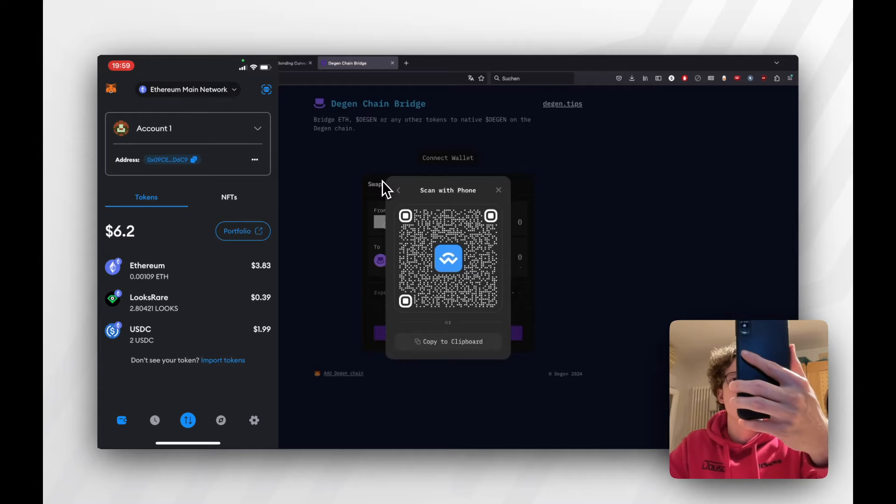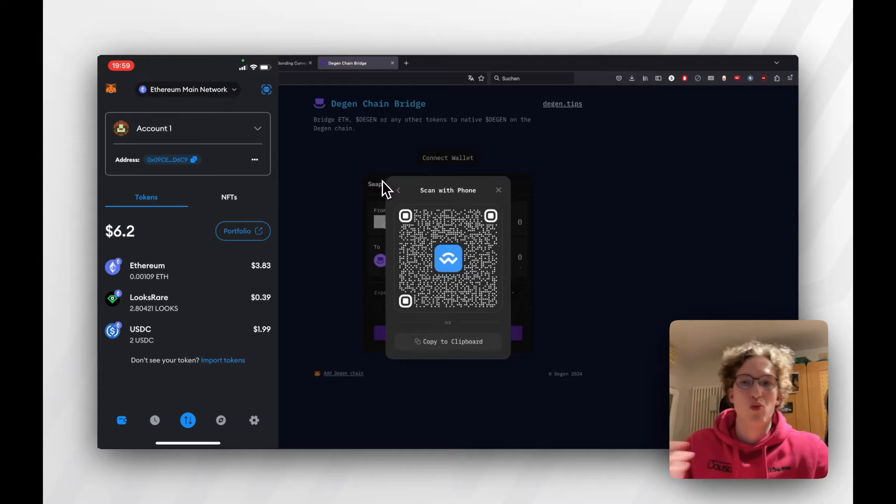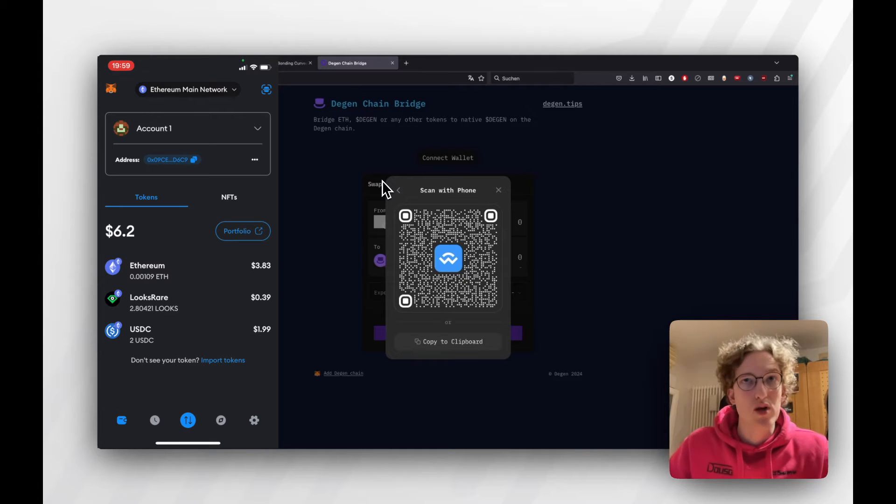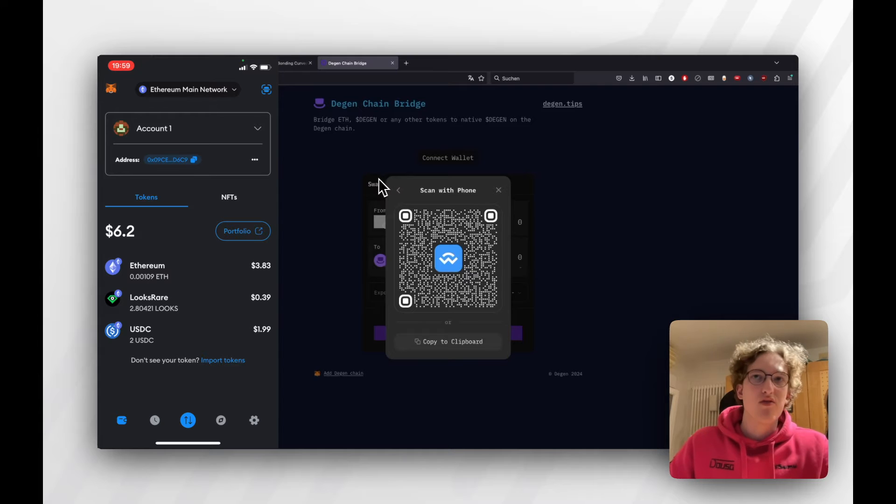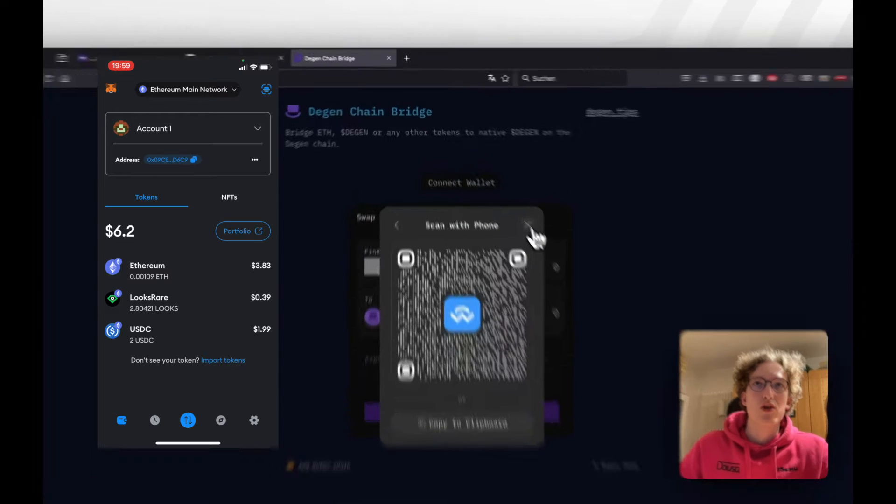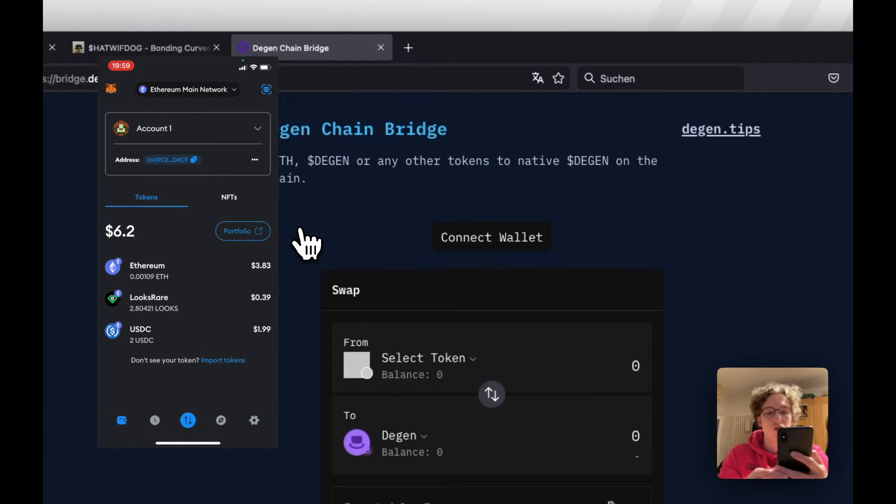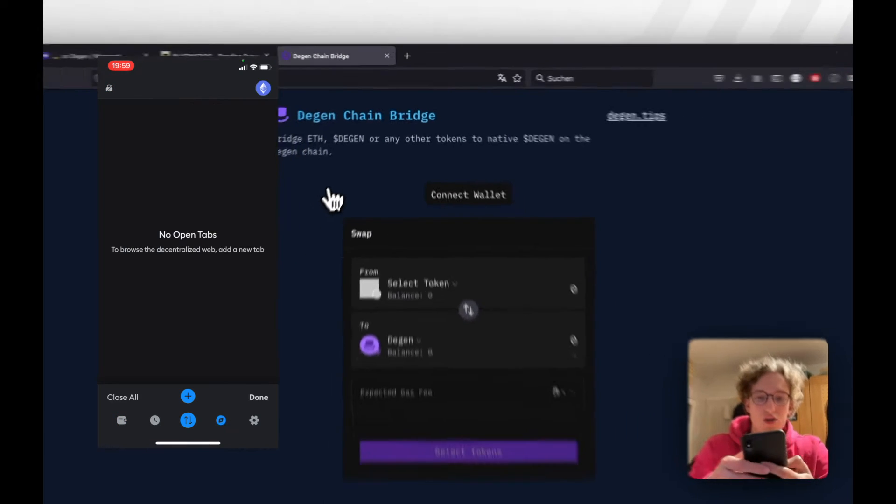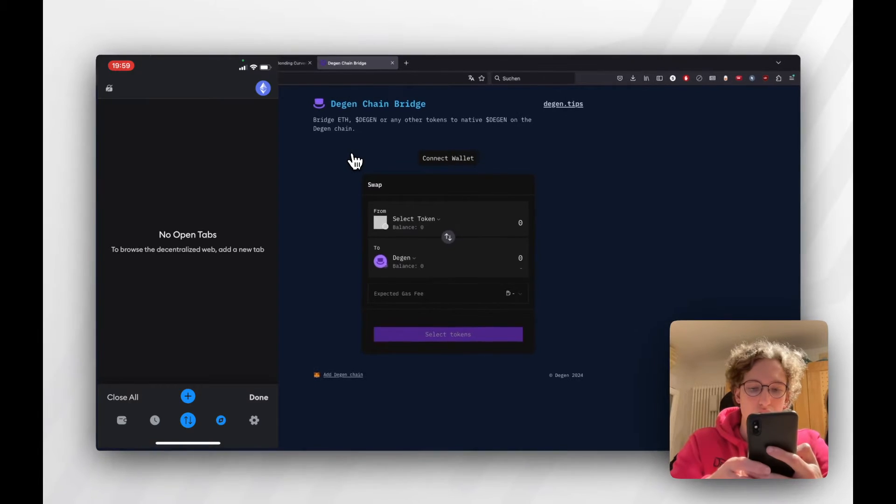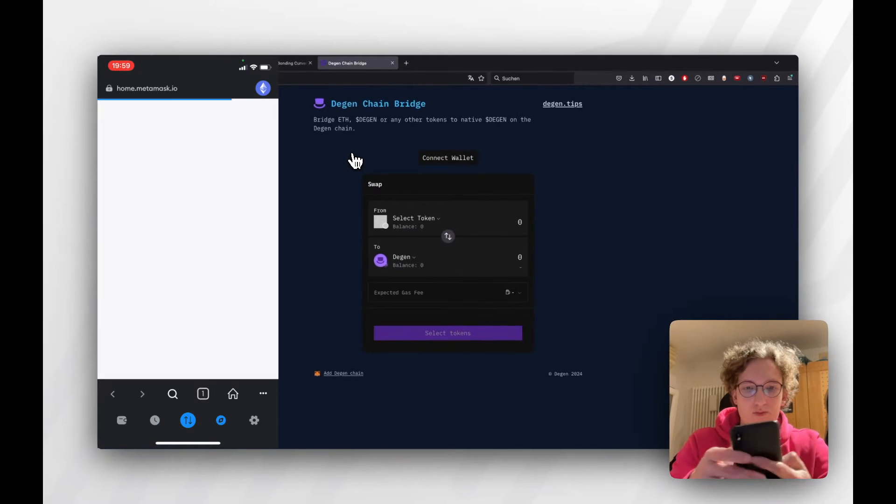If you're trying to use Rainbow, Rainbow on mobile will not work. Rainbow on desktop will work. If that all doesn't work on desktop, just head to the browser tab on your mobile phone.